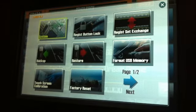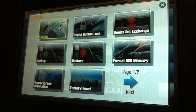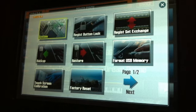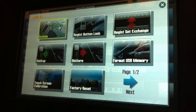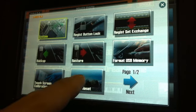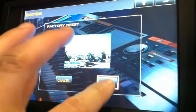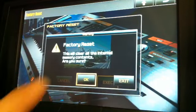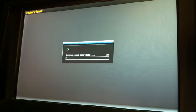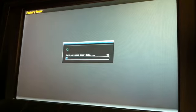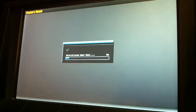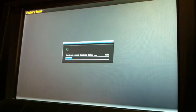In this video we're going to go over some of the new functions that are part of version 2.0 for the Jupiter 80. This new software update will be out at the beginning of April. First thing I'm going to do is perform a factory reset, and the reason why is that in version 2.0 you actually have a whole new sound set that's part of version 2.